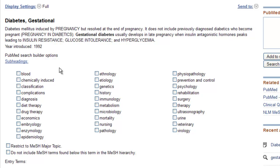To select a subheading, click on the box on the left of the desired term or terms. In this example, we will look for articles that discuss diet therapy and gestational diabetes.